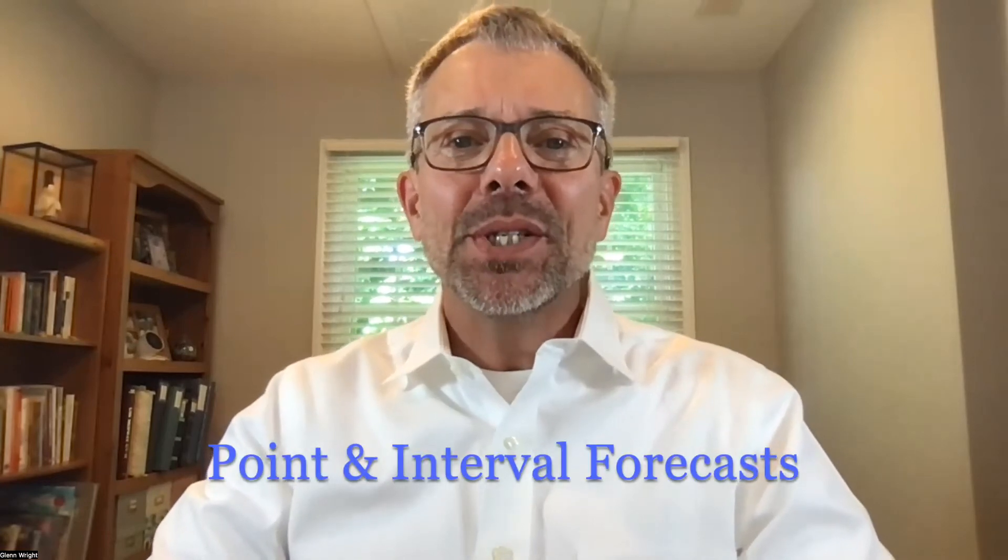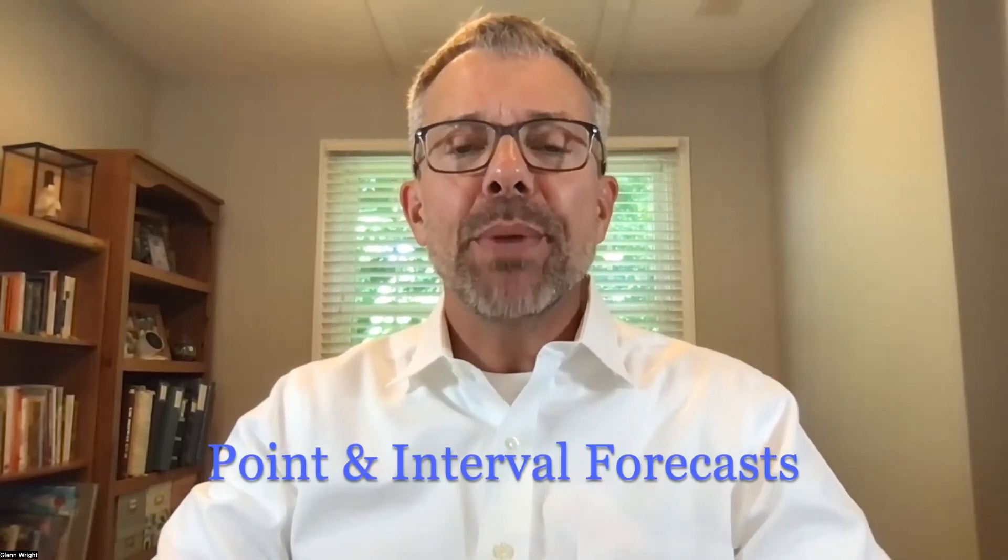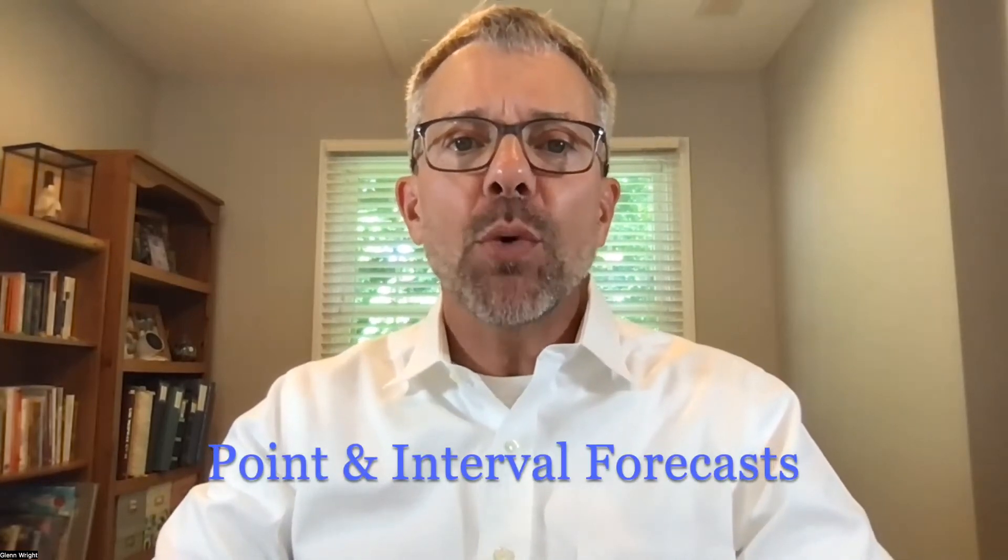Hello, colleagues. Today, we're going to compare point forecasts versus interval forecasts and take a look at when one might be better than the other.